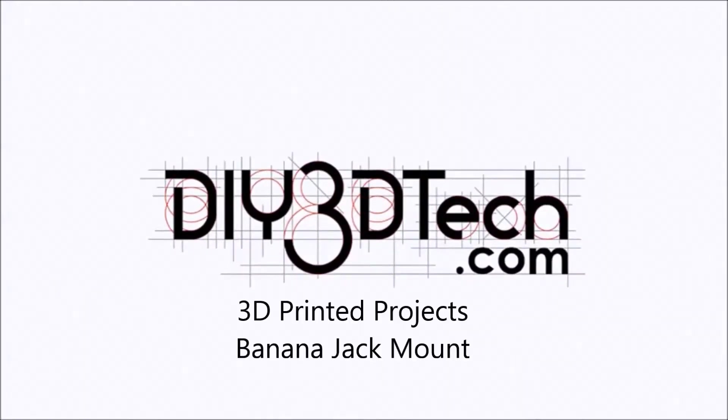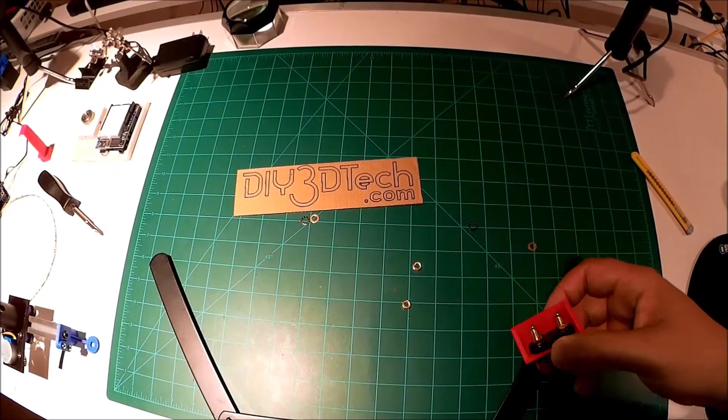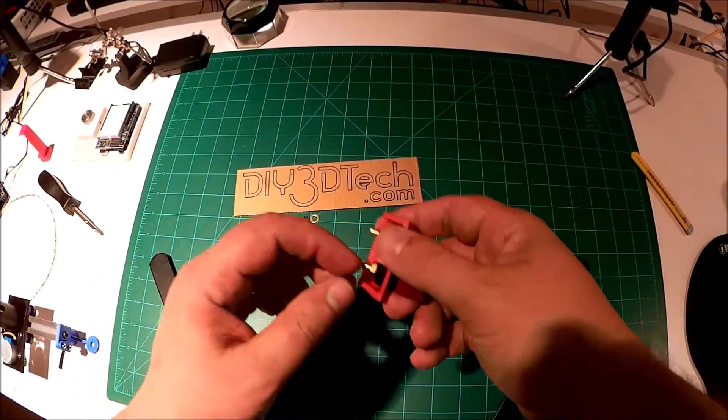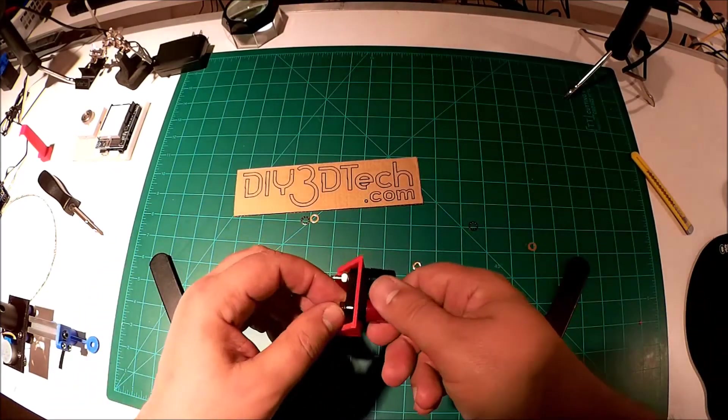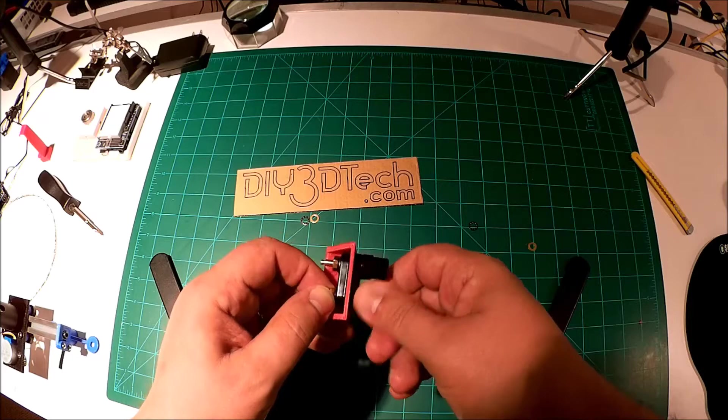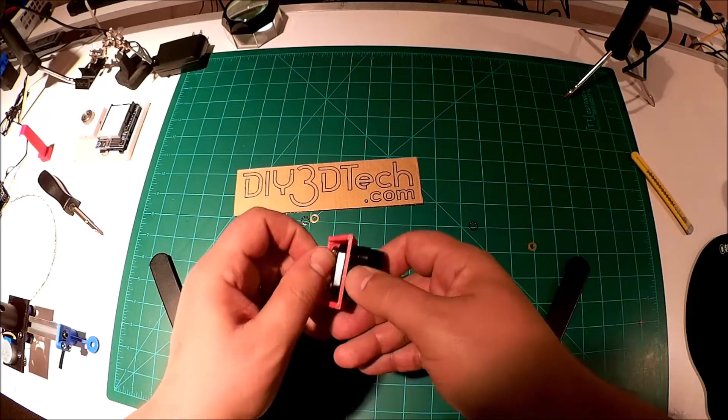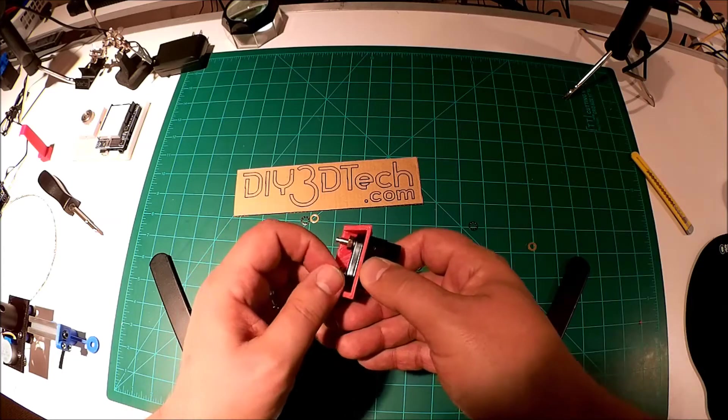Welcome to the DIY3Dtech.com channel. Welcome to this edition of DIY3Dtech.com. In this episode,